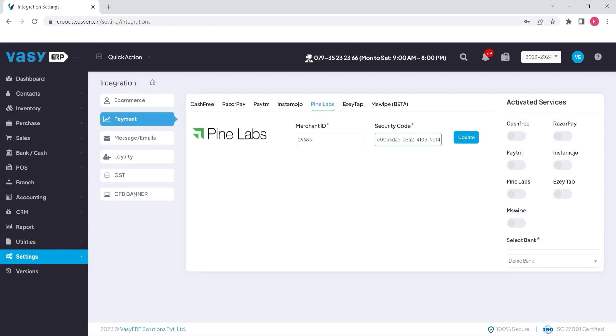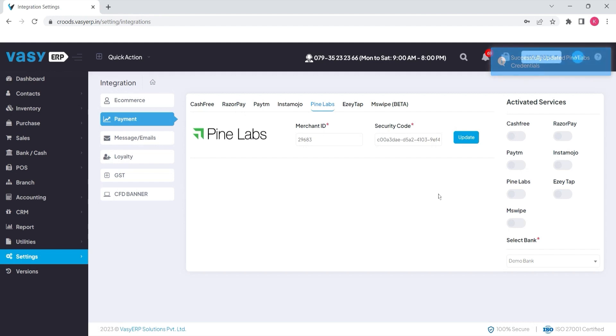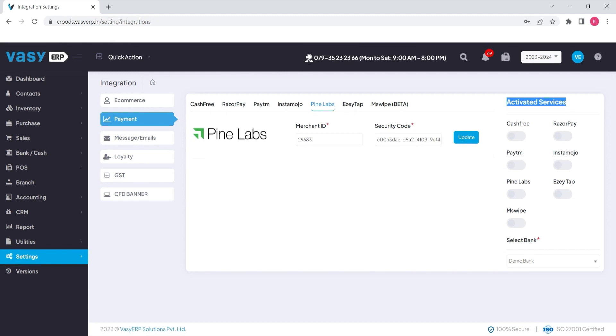Fill out the necessary details and click on the update button. Once the credentials have been successfully updated, you will get an option to activate the service where you need to activate the Pinelabs button.